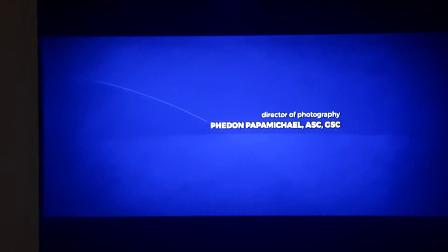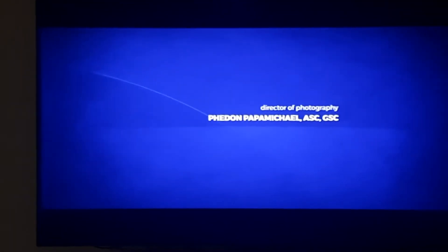Director of Photography, Phedon Papamichael, ASC, GSC. Production Designer, Stefania Cella.